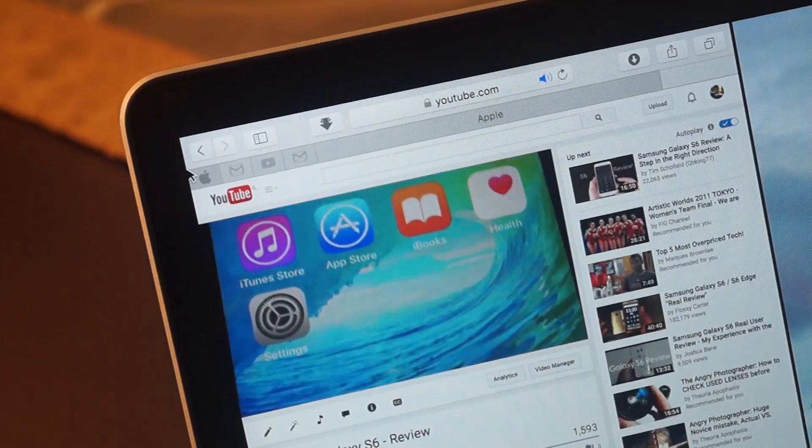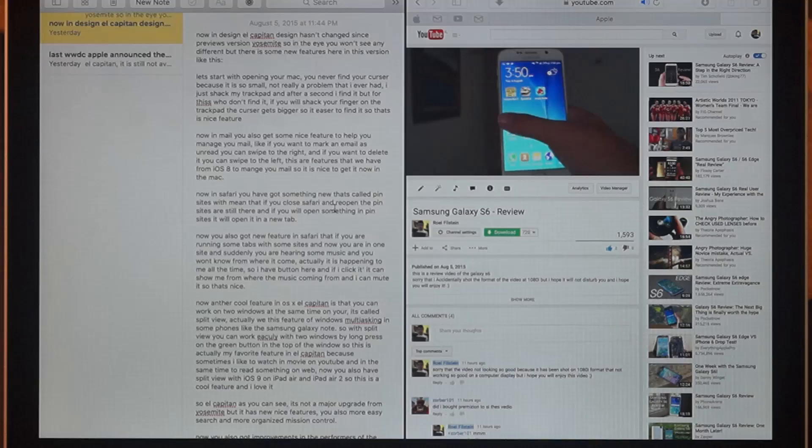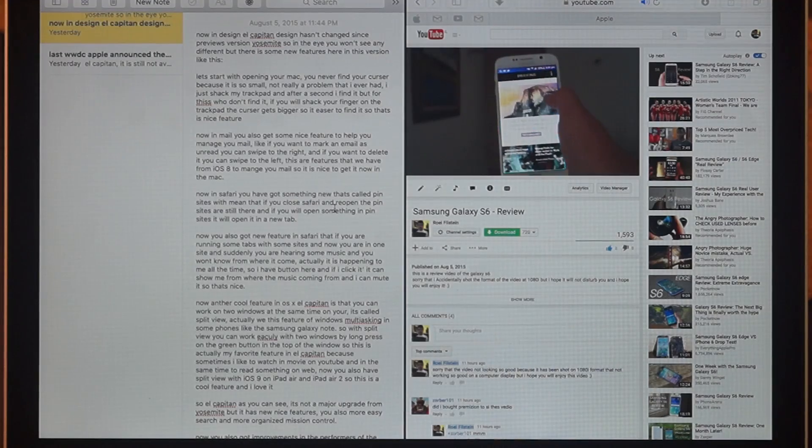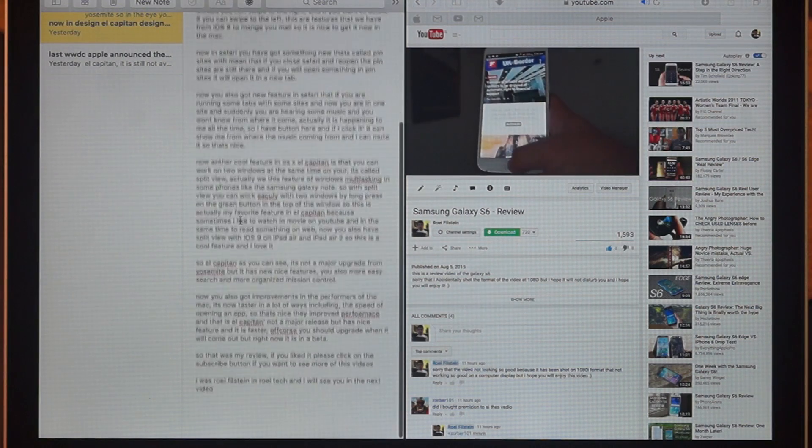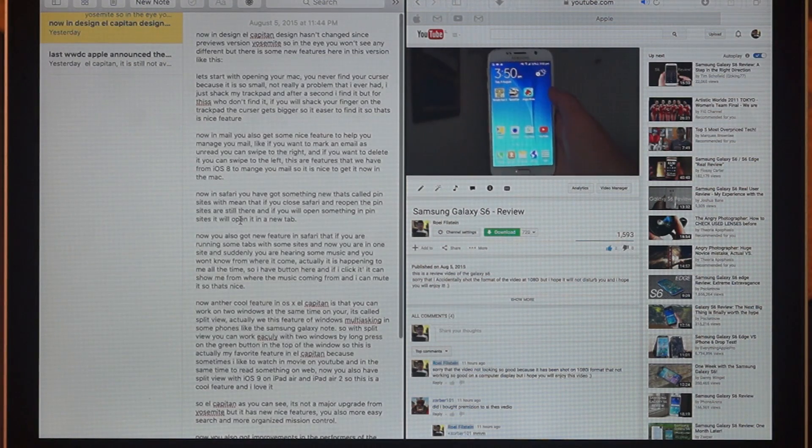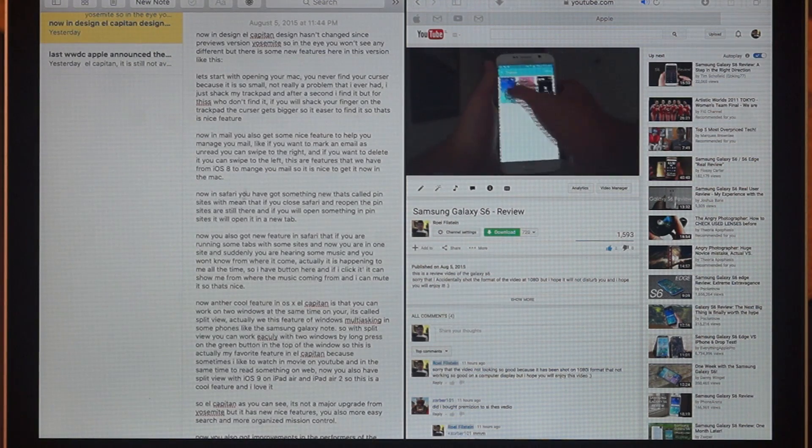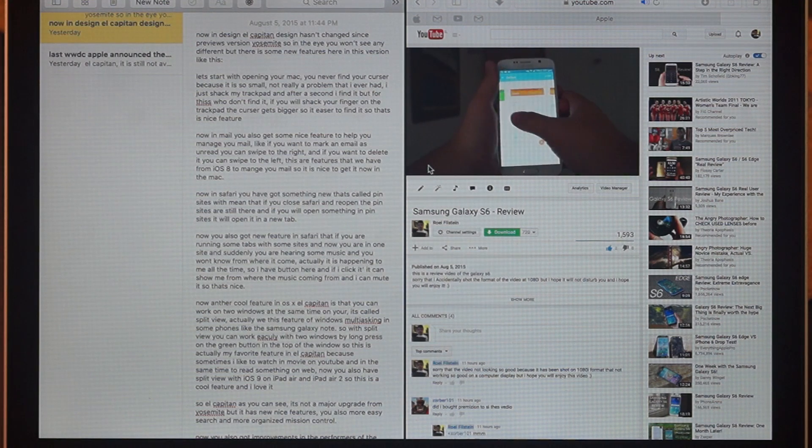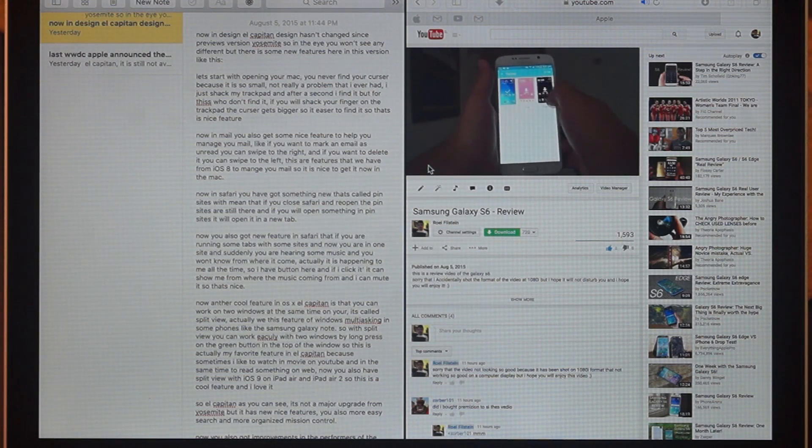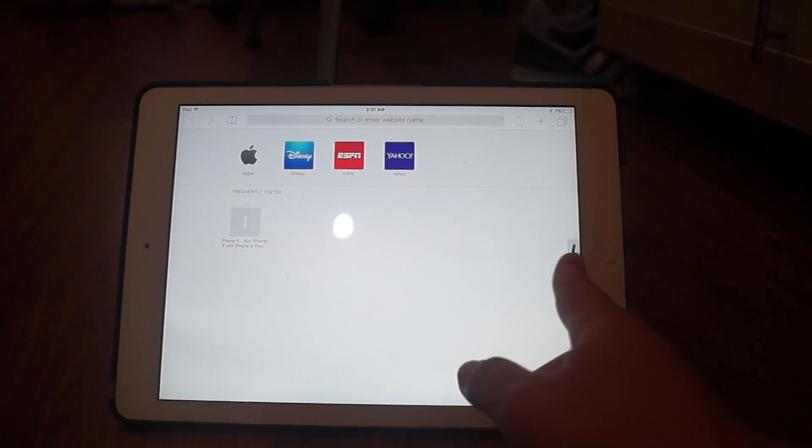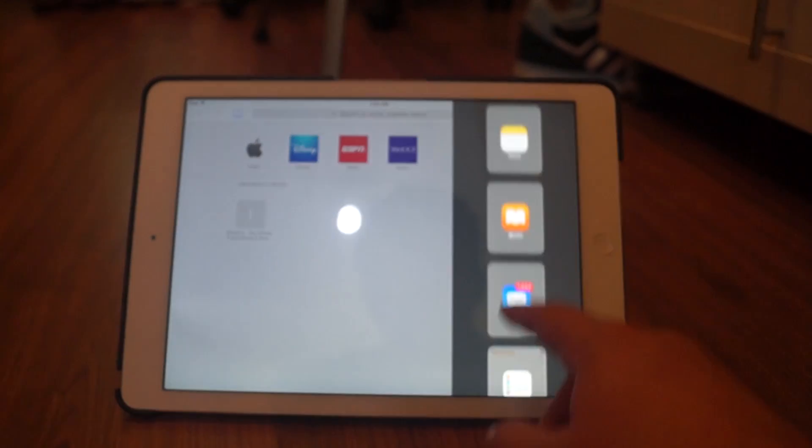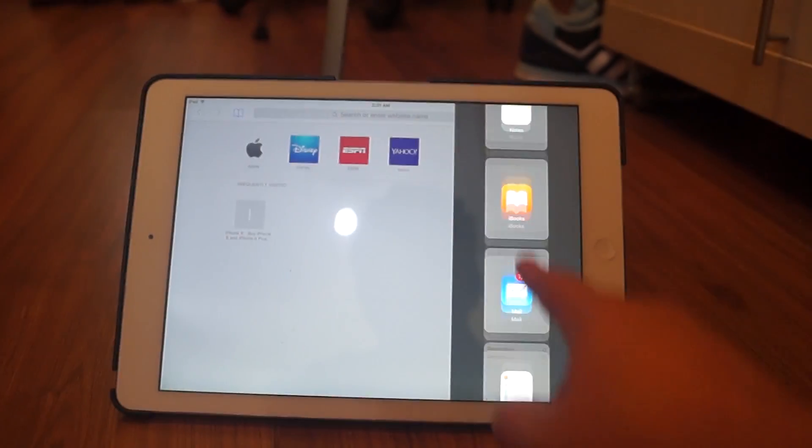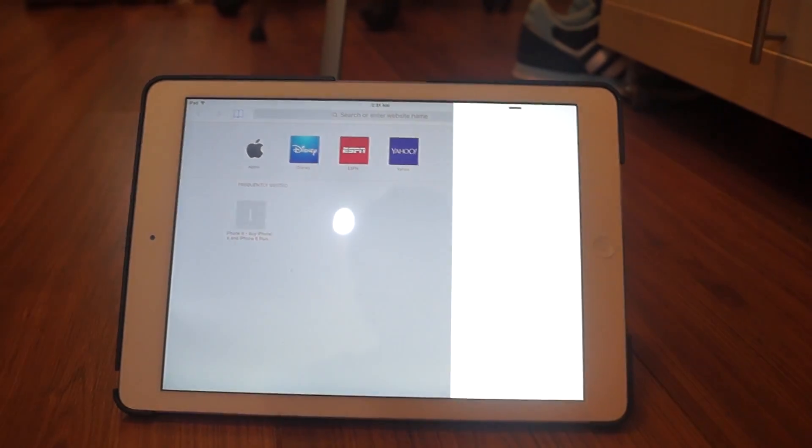So this is actually my favorite feature in El Capitan because sometimes I like to watch a movie on YouTube and at the same time read something on the web. Now you also have Split View with iOS 9 on iPad Air and iPad Air 2. So this is a cool feature and I love it.